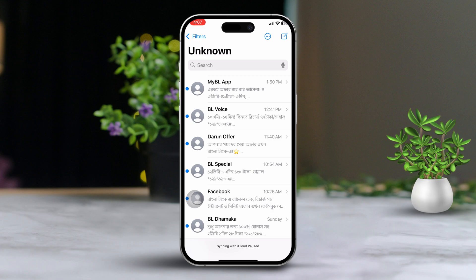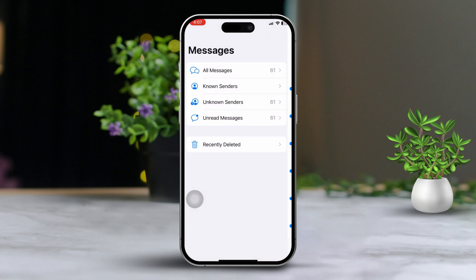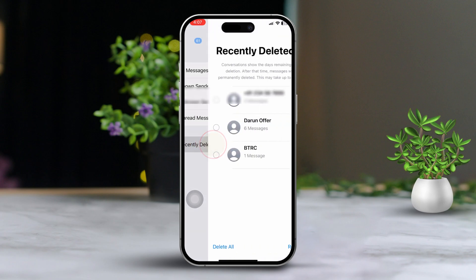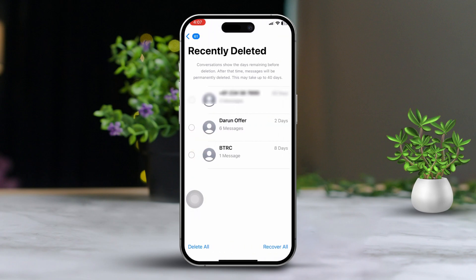After that, go back to the preview screen and scroll down to find the Junk folder. Check this folder out, as it may also contain some hidden messages.